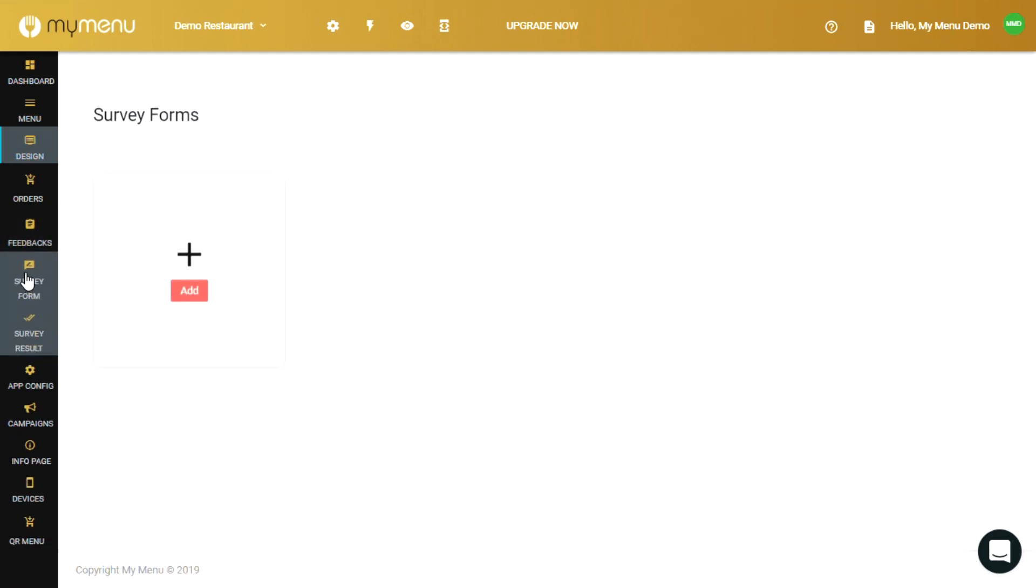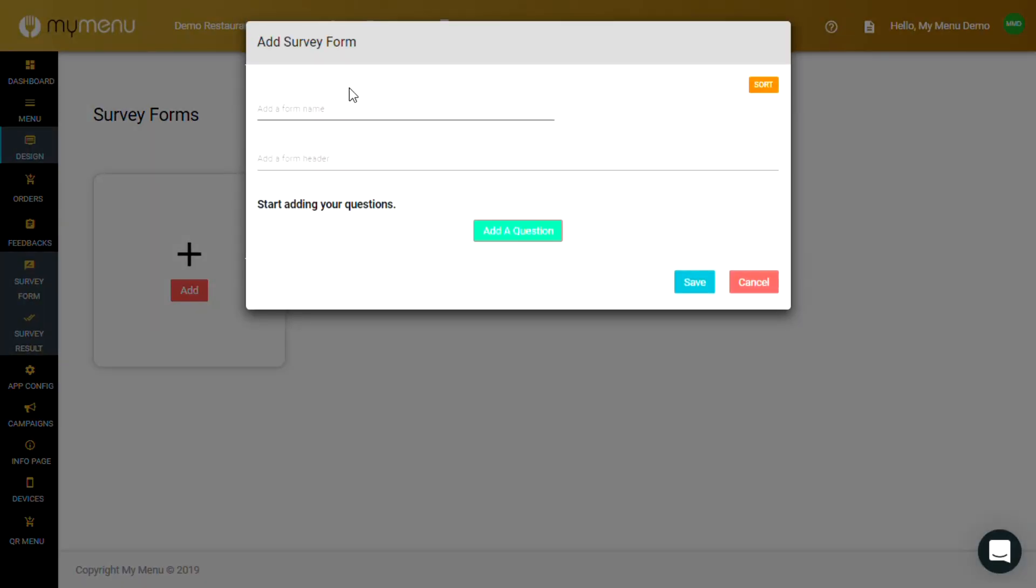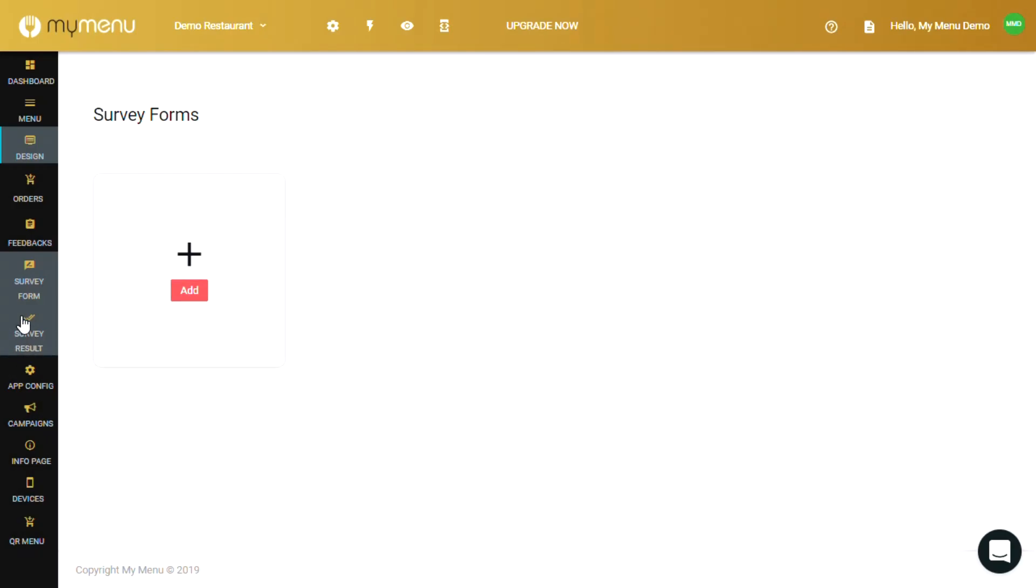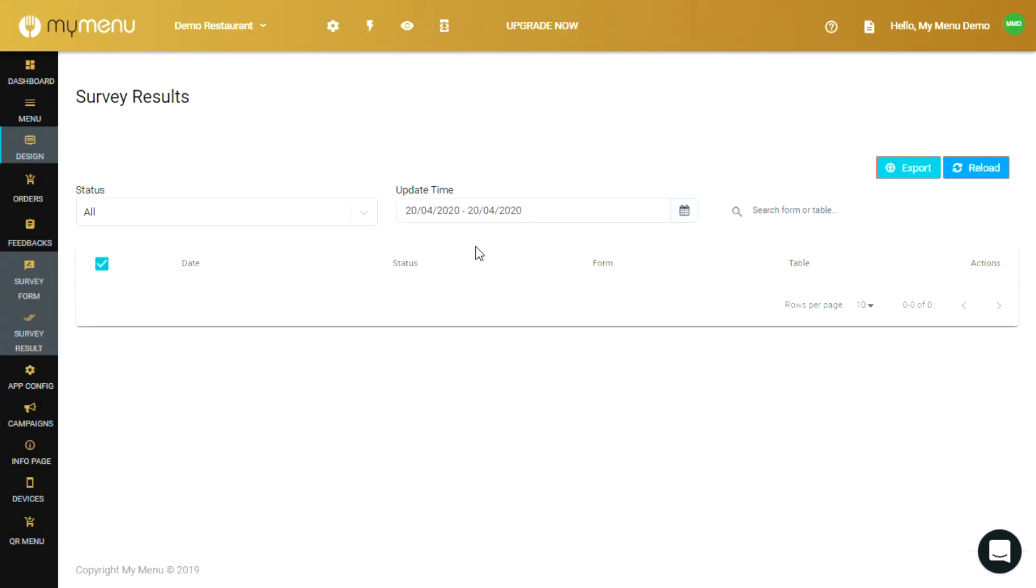Feedback is where you'll be able to set up your feedback and survey forms that your customers can fill in between, during or after an order. You set them up in the survey form tab and then view the results and data at the survey results tab, complete with the date, status, customer and table number for each data.